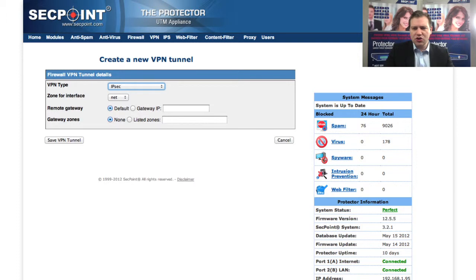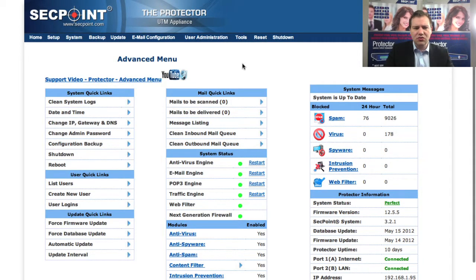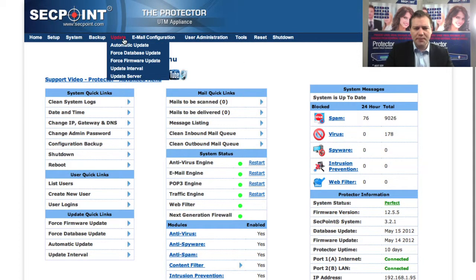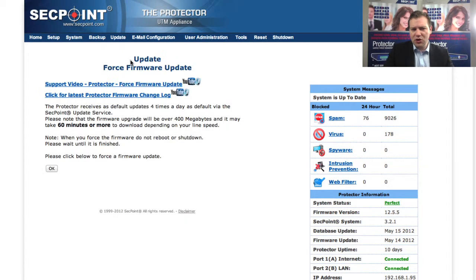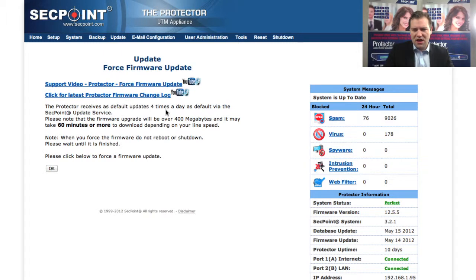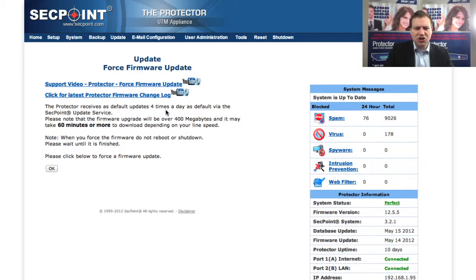To upgrade to the new version, you just go to the advanced menu, go to update, force firmware update and you upgrade. If you need any help to upgrade the firmware or to set up the firewall or VPN, just click on our live chat.